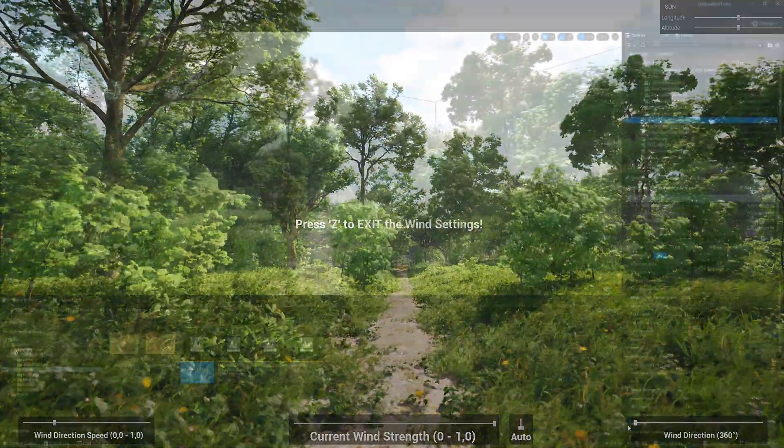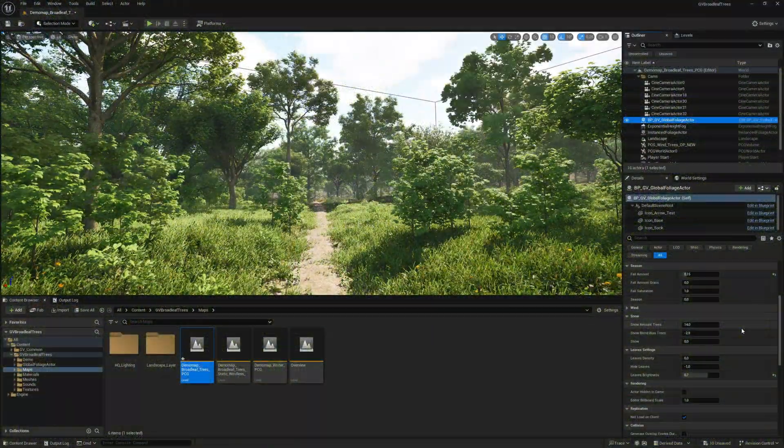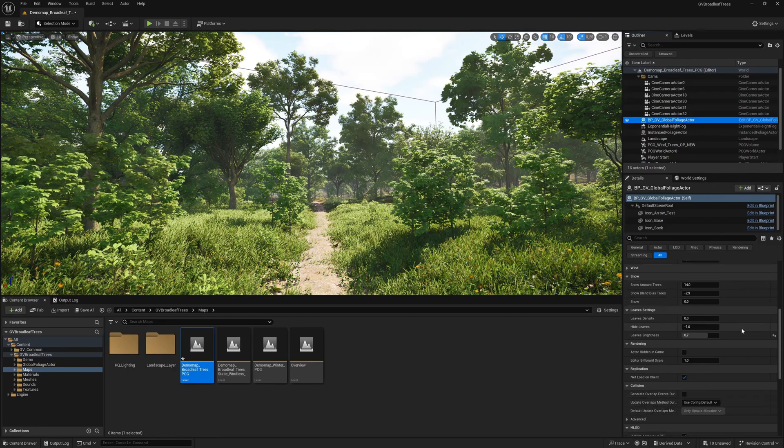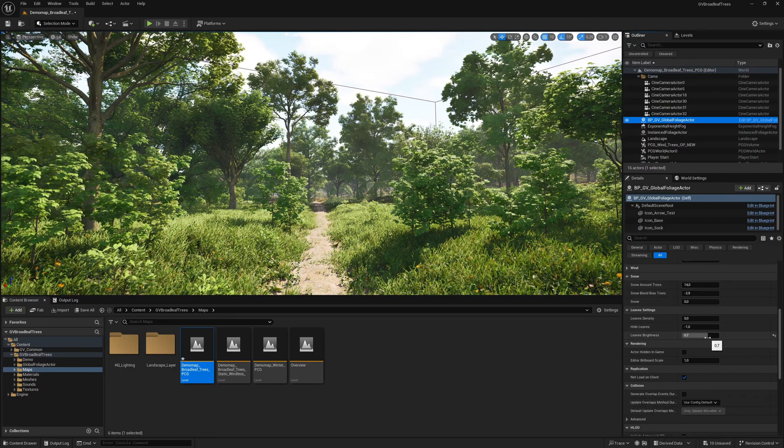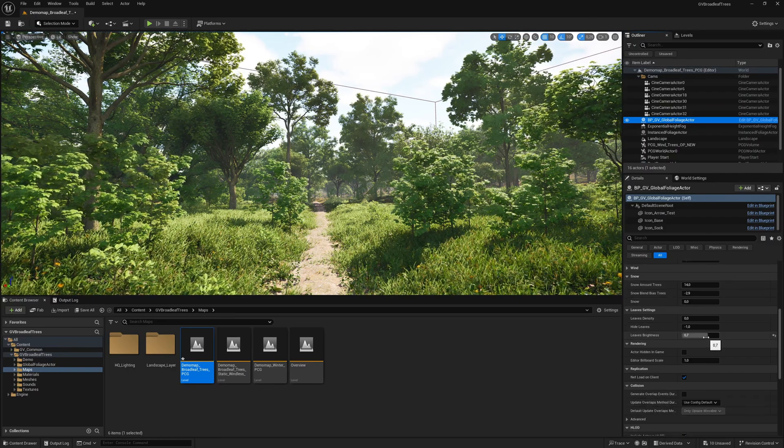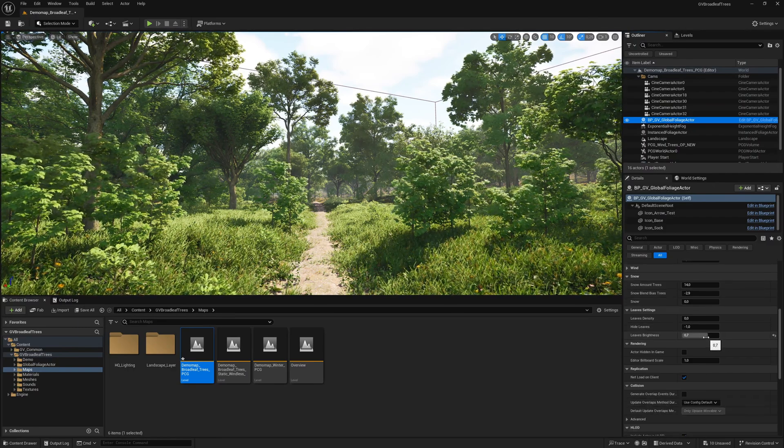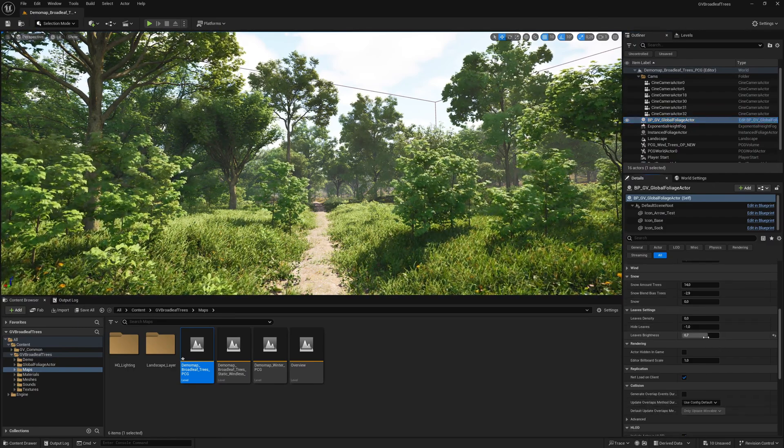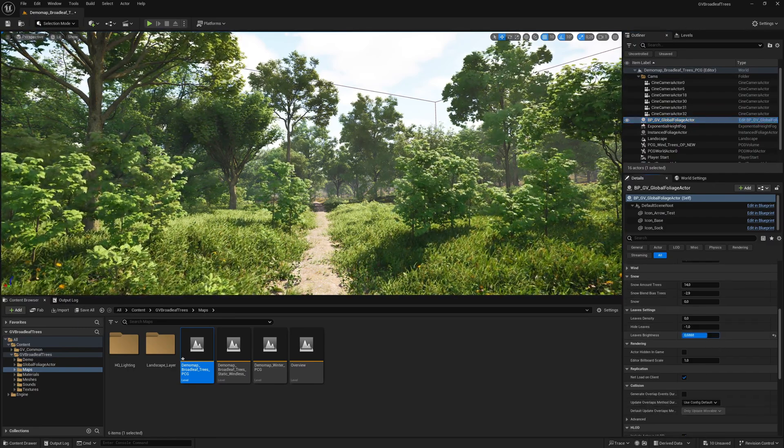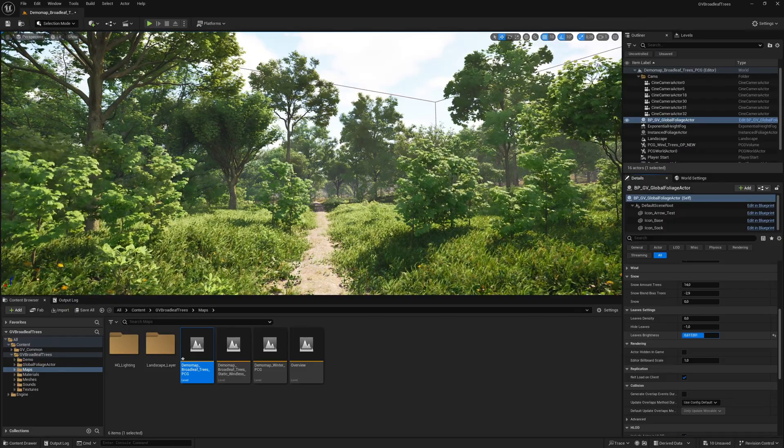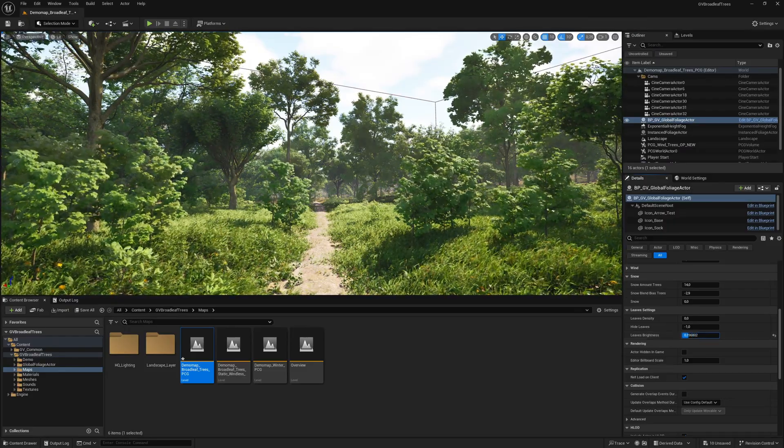The brightness of the leaves can be adjusted using the leaves brightness slider. Set this as you wish. You can strongly influence your scene just by the brightness value of the leaves.